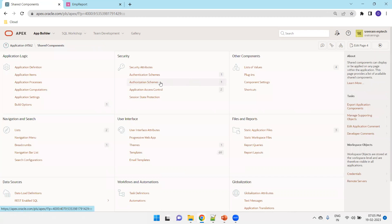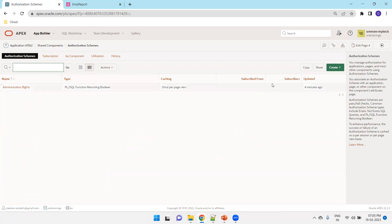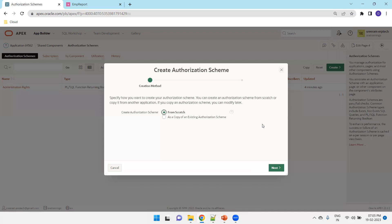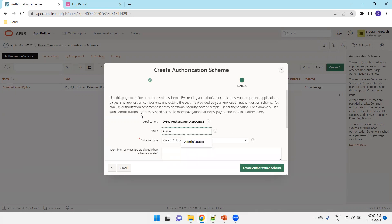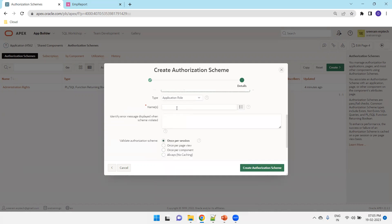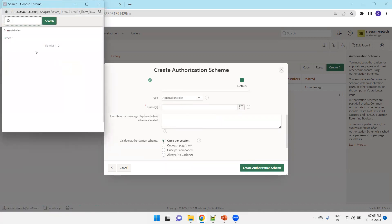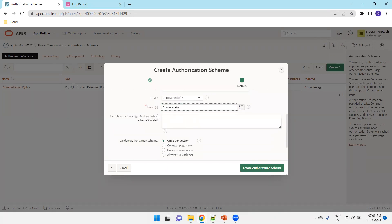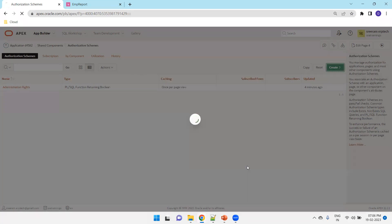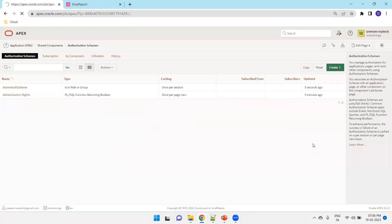Now click on shared components and we'll create authorization schemes. Click on authorization schemes. There is a default authorization scheme already available, so we'll create a new one — two roles and two authorization schemes: one for admin, another for reader. I'll start from scratch and name it 'admin authorization scheme'. Here we'll select based on the role, and select the administrative role we created. The scheme type is 'is in role or group'. Go with the default and create the authorization scheme. Similarly, we'll create an authorization scheme for the reader also.